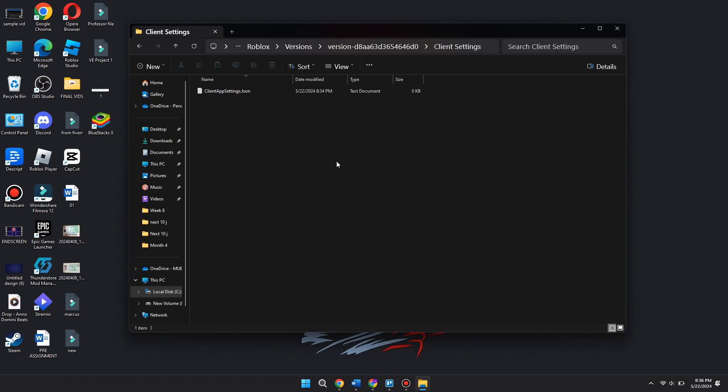And third, every time Roblox updates, you'll need to re-add the file. So I would suggest keeping a ClientAppSettings out here on your desktop or somewhere else that isn't in the actual Roblox app settings. You're going to want to go ahead and just copy it and then paste it in here, so that you have two of them. Then you can just copy this one whenever Roblox updates.